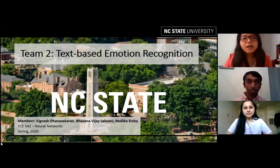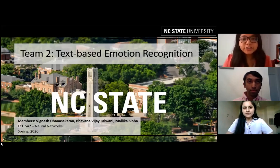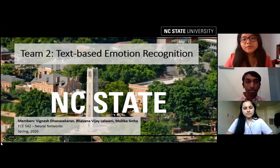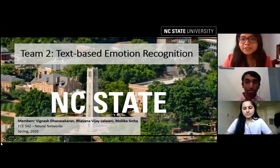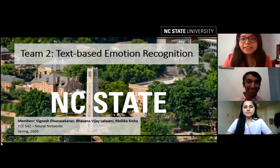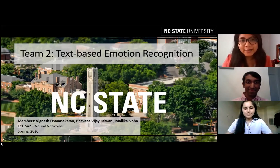Good morning, everyone. Our team is Team Chiu. The topic of our project is text-based emotion recognition. The members of our team are Rignesh Dhanashekran, Bhavna Lalwani, and myself, Malika Sinha.